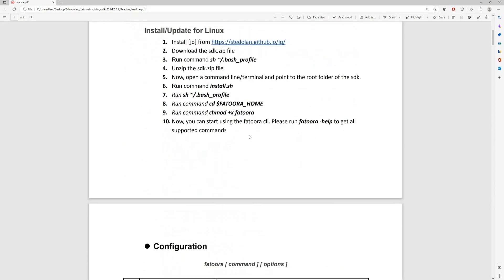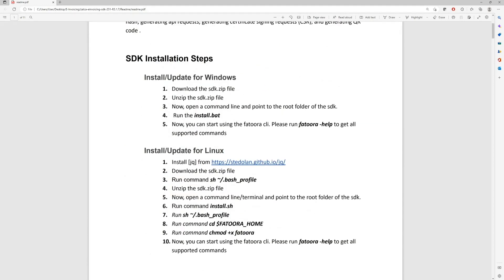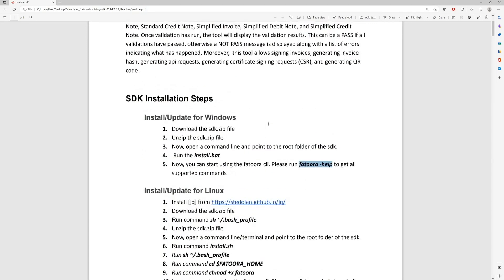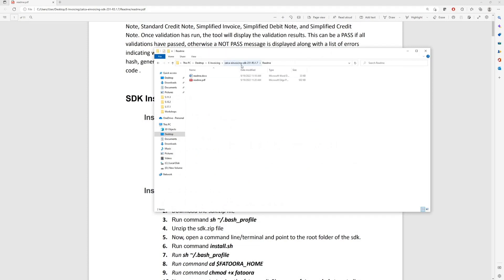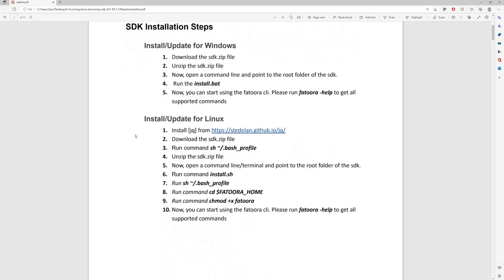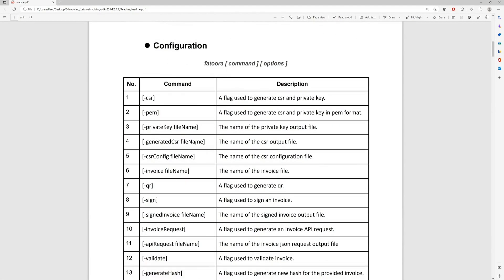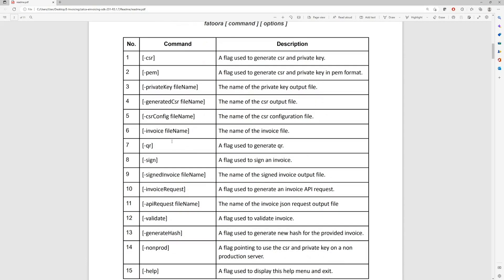To verify that you have installed the SDK correctly, through the command line you need to run fatura-help to see all the commands supported by the SDK. The SDK can be used in two modes: the first is using the command line as we're going to see today, and the other is to import the libraries that come with the SDK and integrating it with your IDE for .NET or Java development environments. The readme file contains all the commands you can run along with all the options.